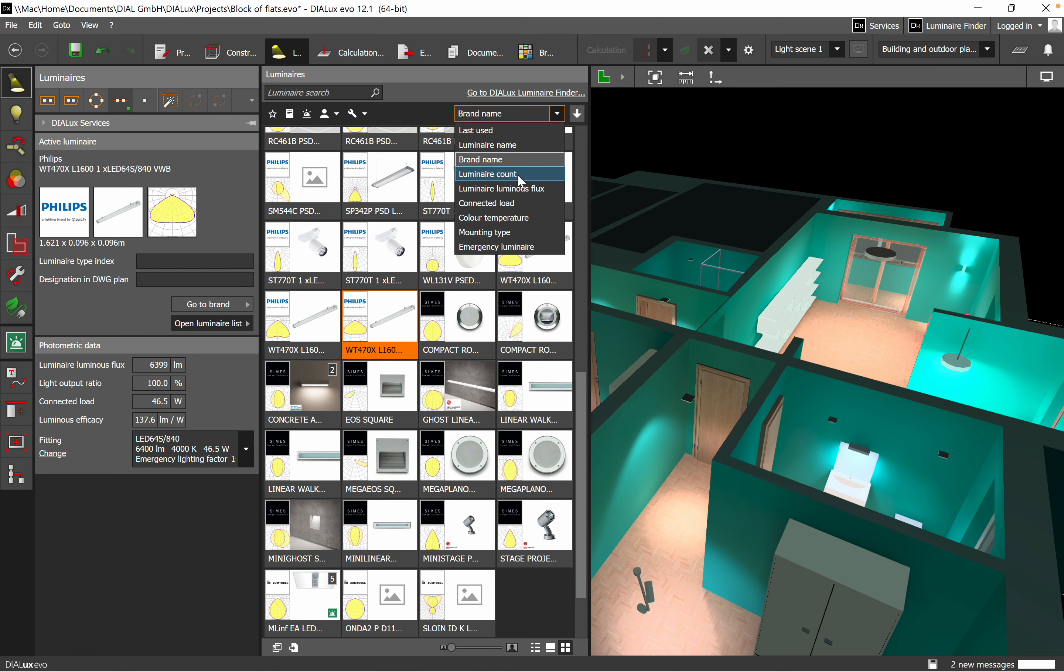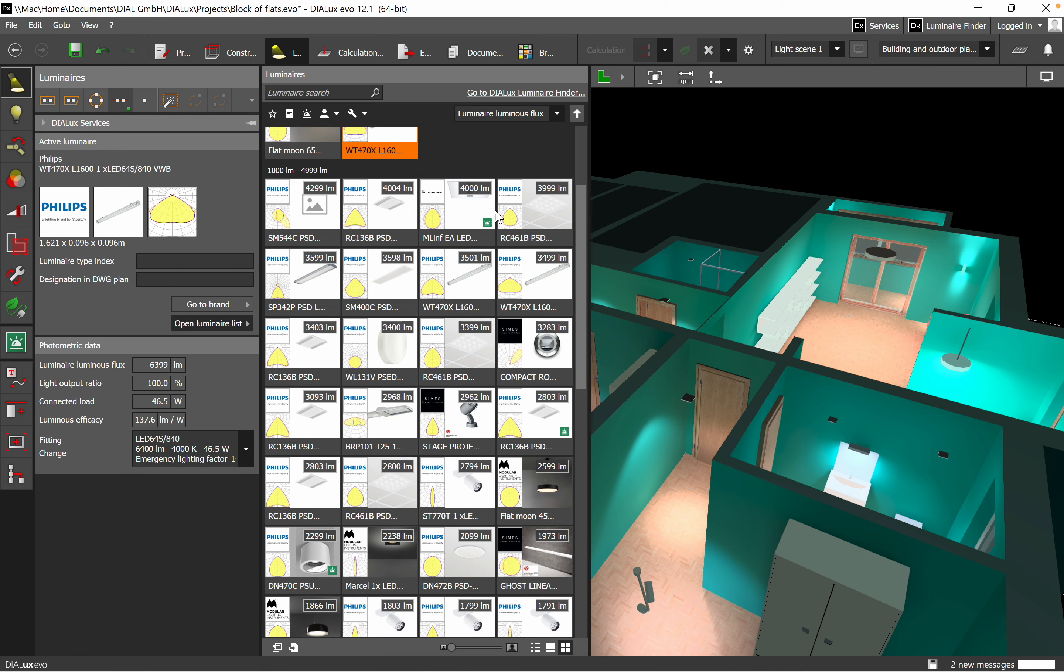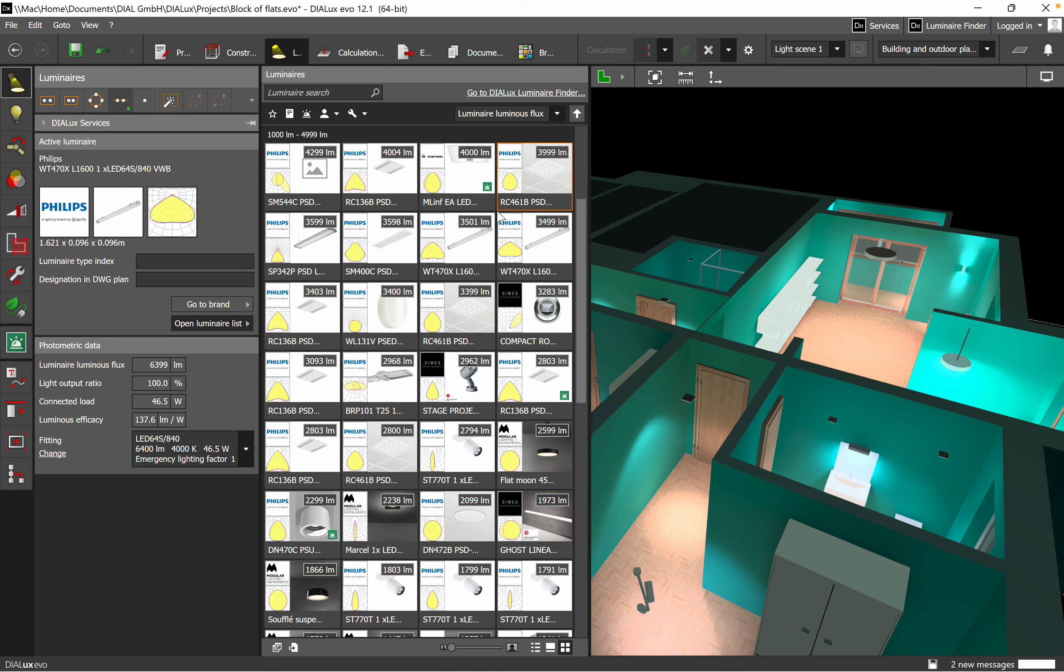Then you can use the luminaire luminous flux, and then on the top, on the right corner, you can see all the luminous flux of all your luminaires.